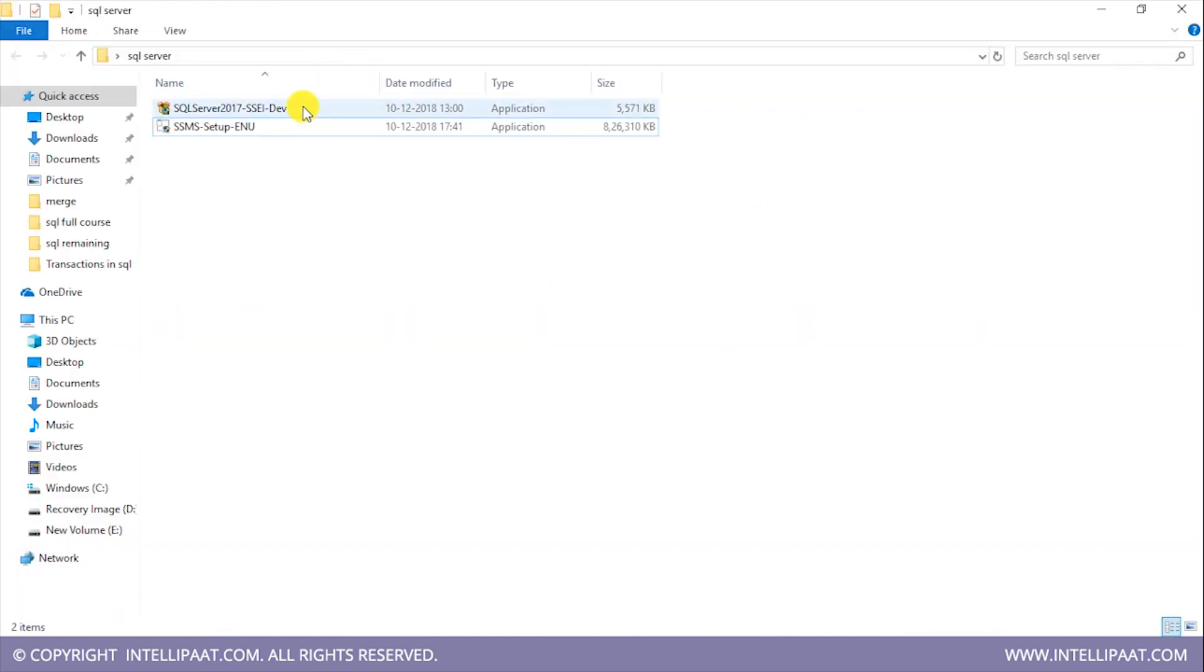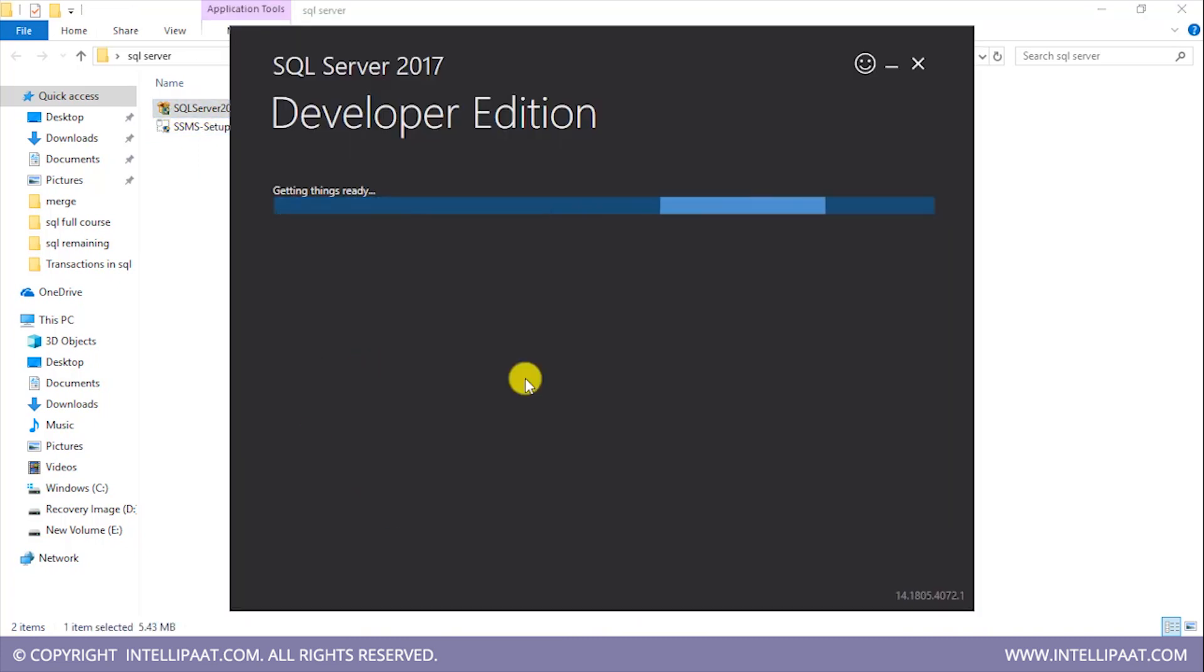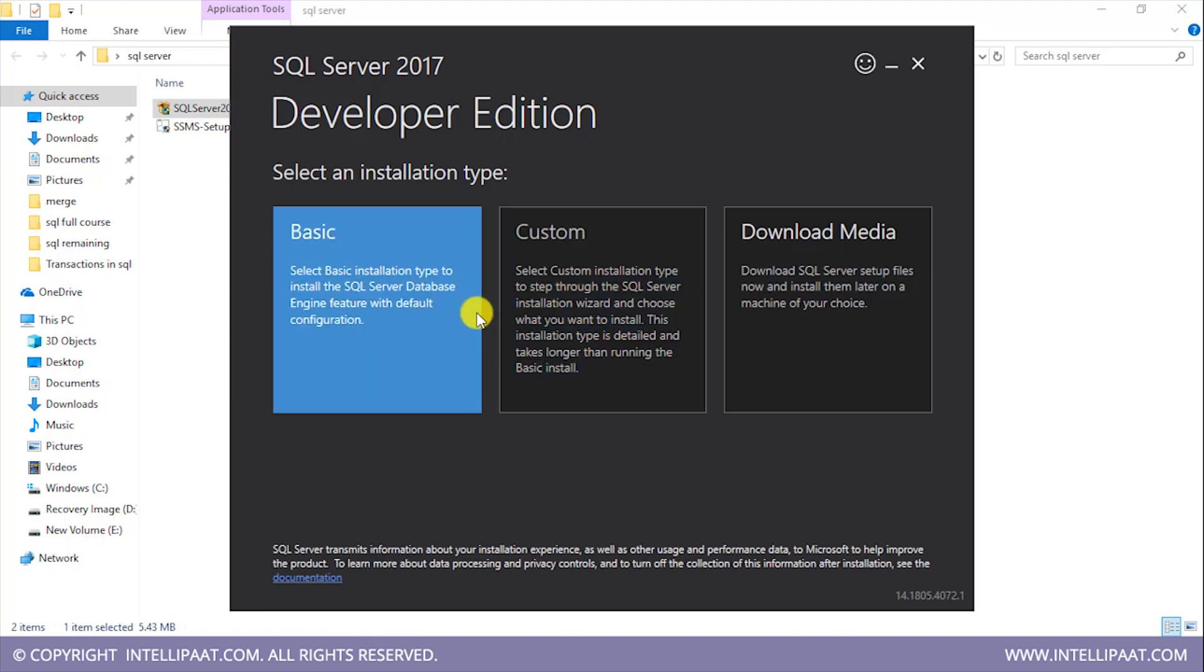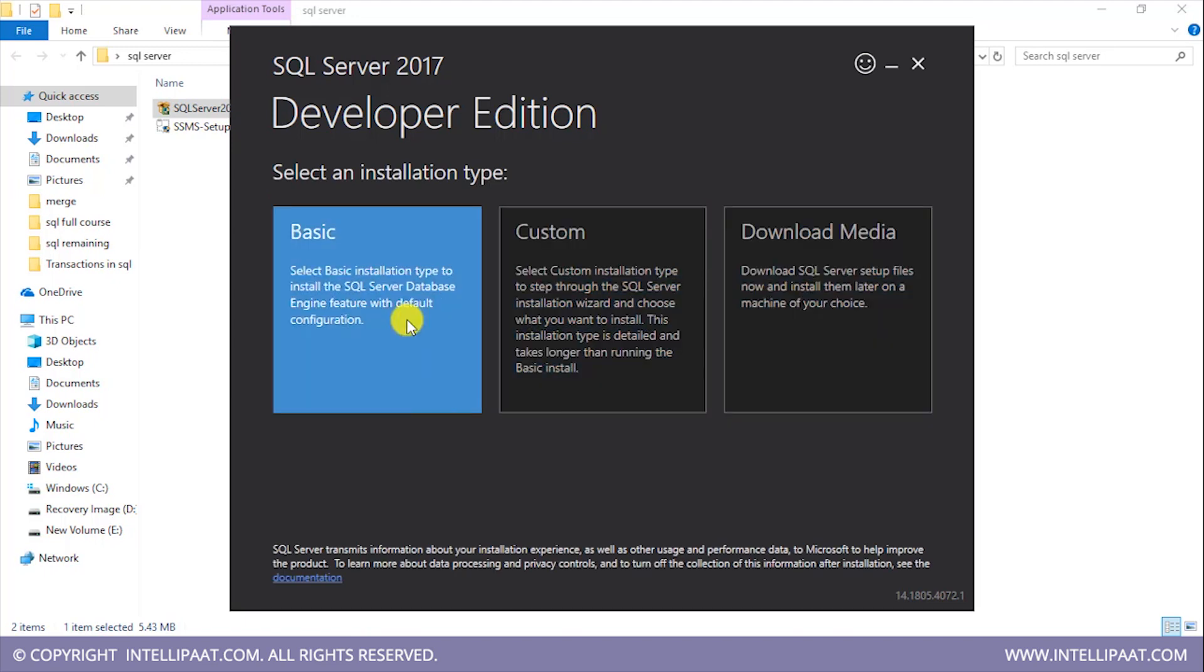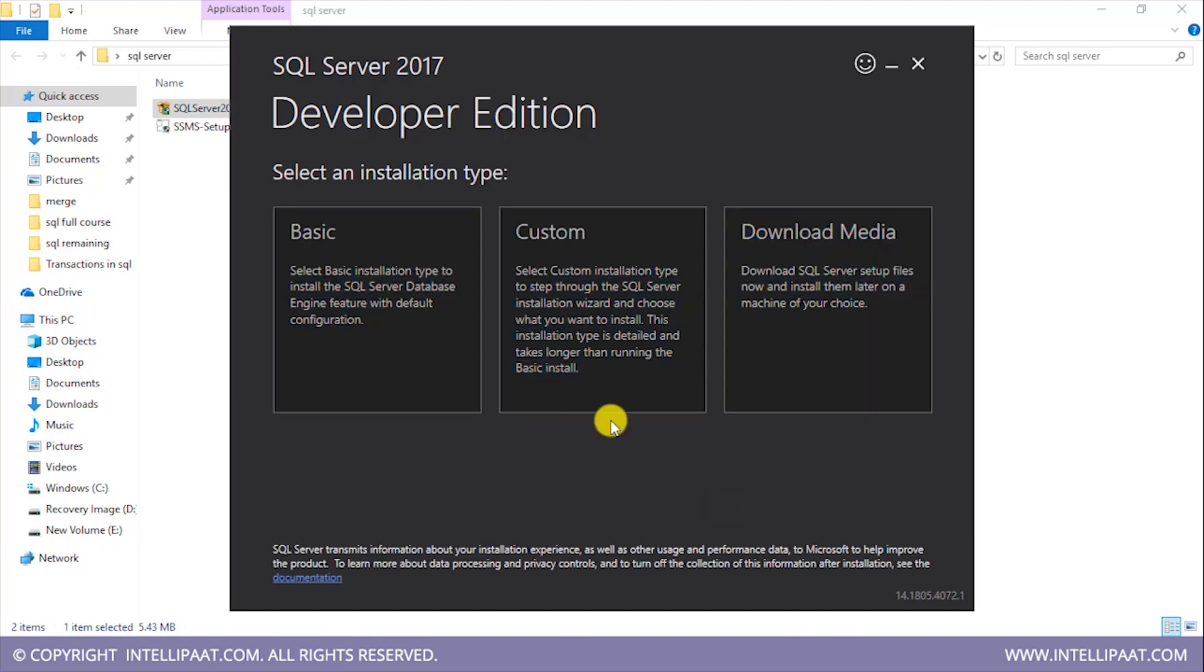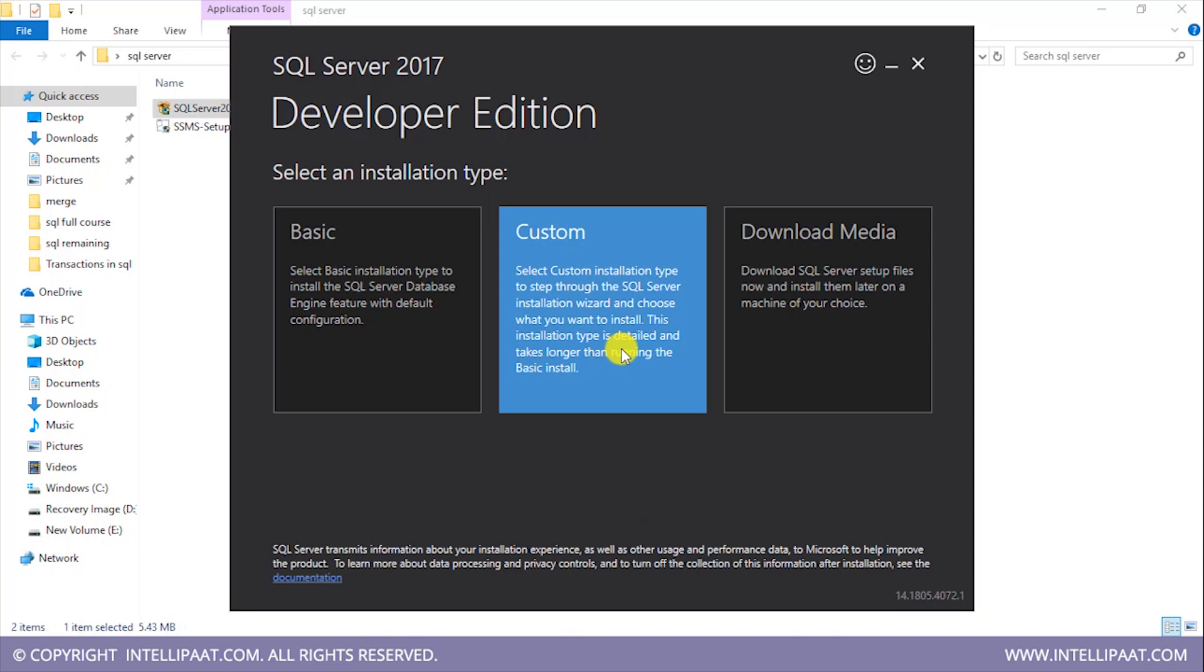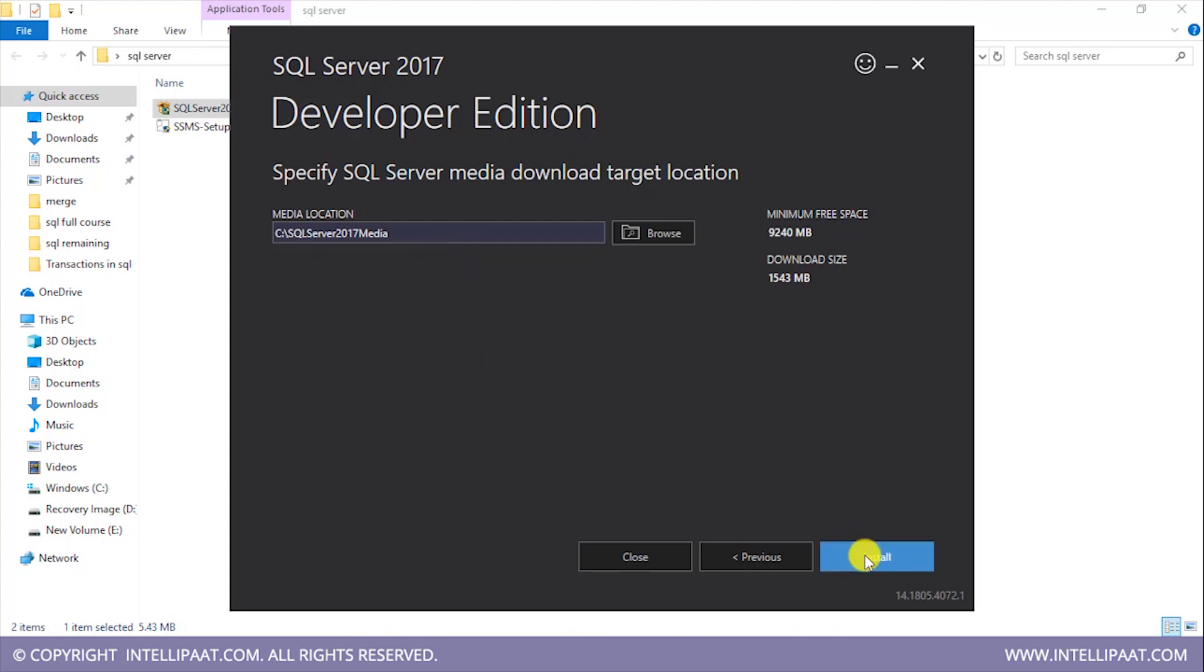Now this is the downloaded file over here: SQL Server 2017 SSEI development. We get this window over here with three options: basic, custom, and download media. I'll click on custom. We see that we have a media location where the SQL Server will be downloaded, and I'll click on install.